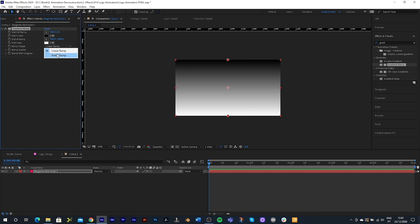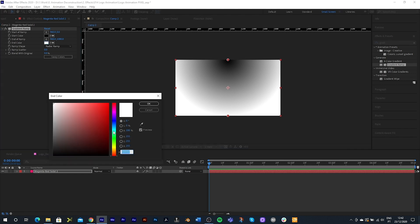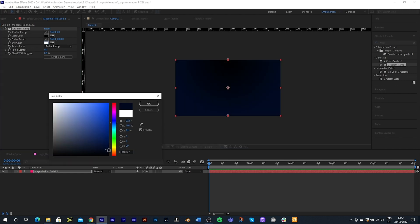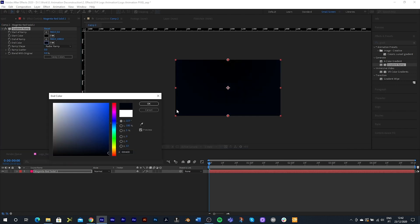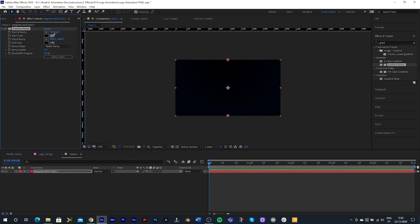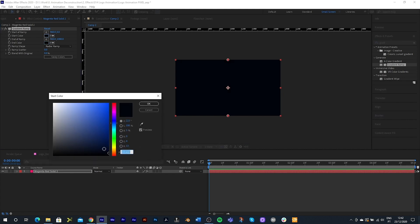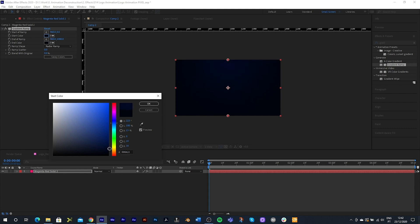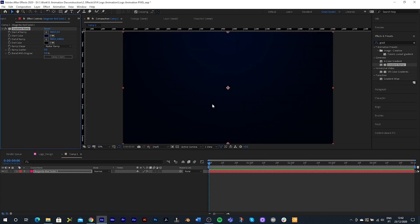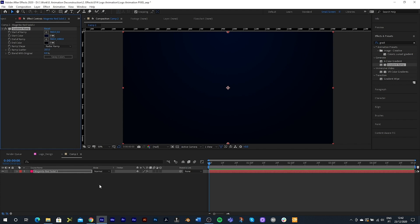I'm going to change this to Radial Ramp and then pick a dark blue — pretty dark — and then choose a lighter variant. Just zoom in here so you can see more. Now if you're seeing banding in your animations, just take the Ramp Scatter up and you'll see this will smooth out your gradients on your background.